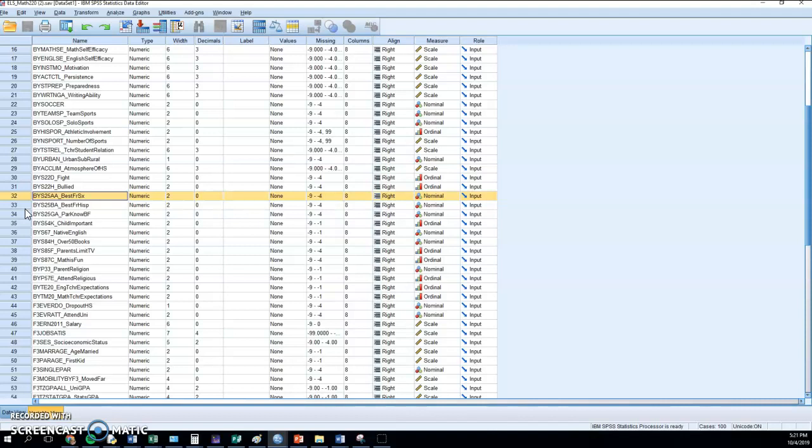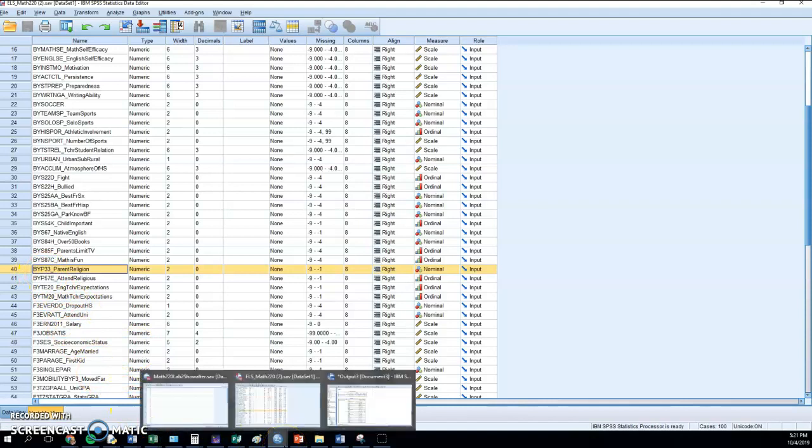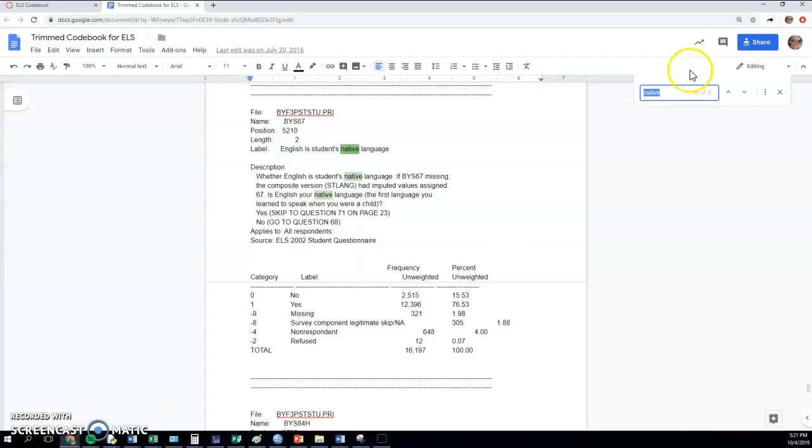On the other hand, something like parents religion is not, but if we go to BYP33, let's take a peek at the codebook.